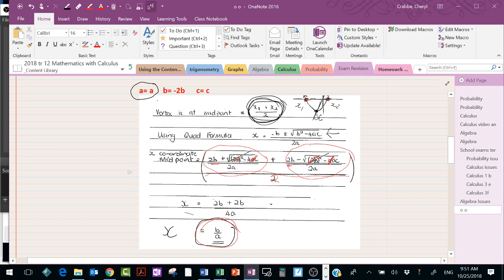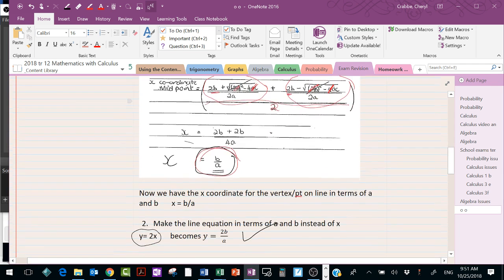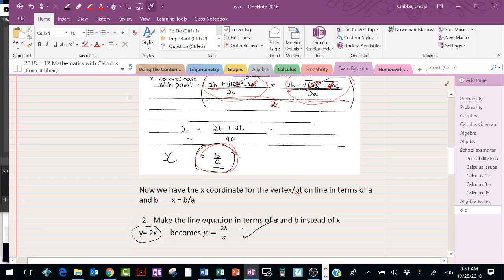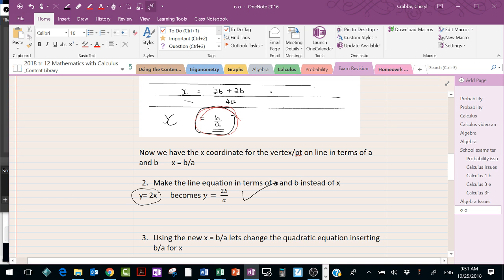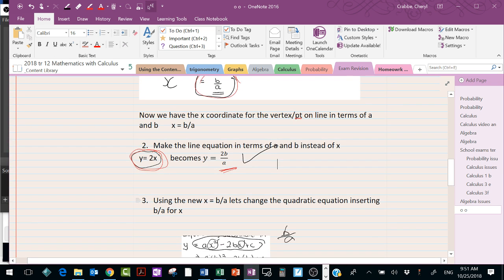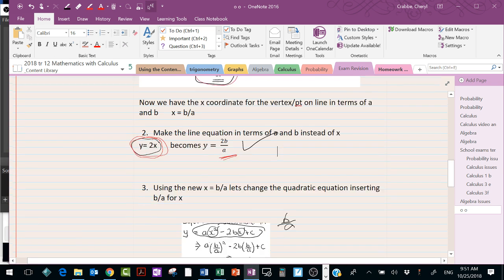This is the hardest part of the question to understand — that's how you have to proceed. Now that we've got x = b/a, we can go into the linear equation y = 2x and substitute in b/a. So now we've got that equation in terms of b/a.